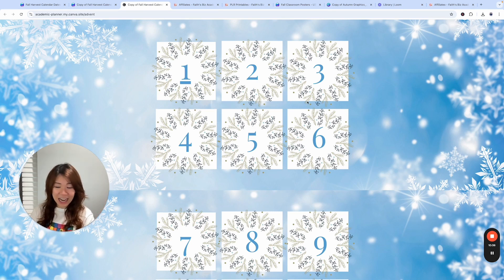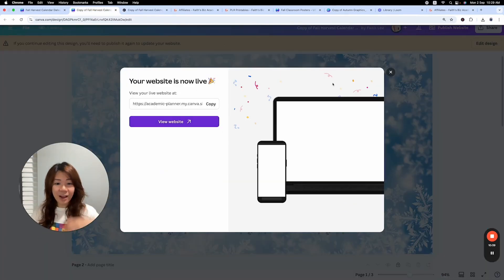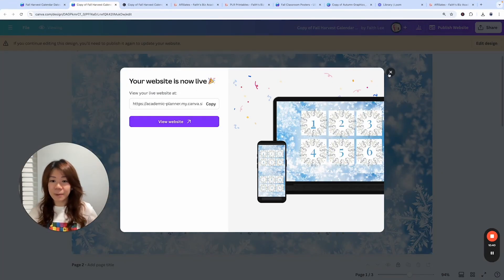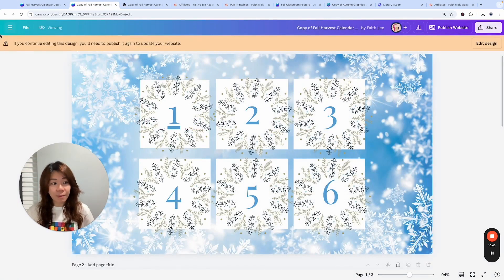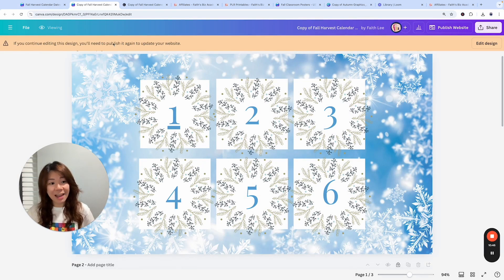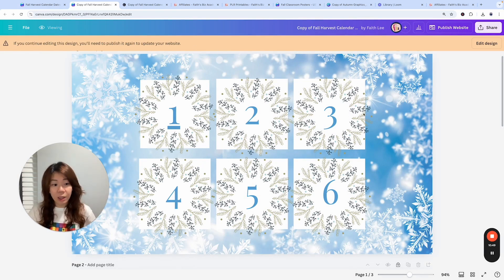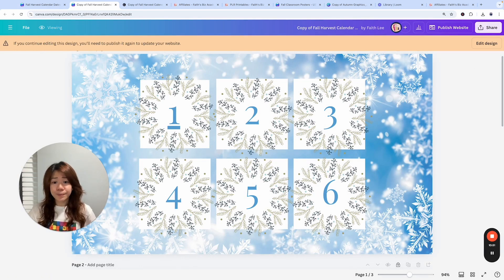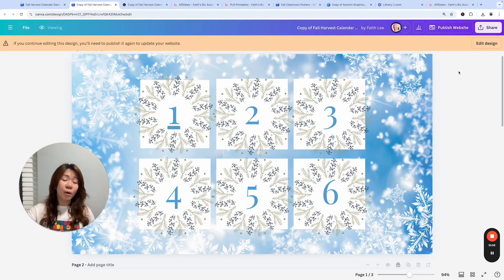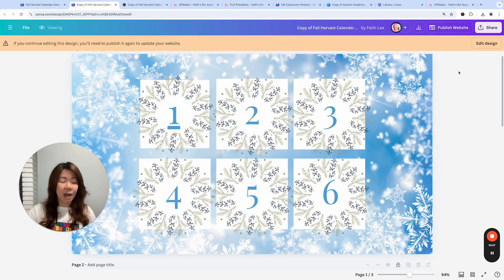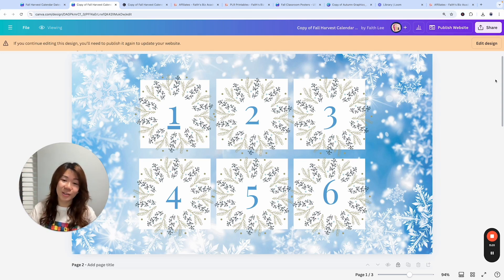So this is just an idea for you. I hope you get inspired by this just to let you know, every time as mentioned here, if you continue editing this design, you have to publish it again. But it doesn't change the URL. You just have to make sure that every time you make any more edits, you have to publish it so that the person with your URL will see the updated version. So that's all for this lesson. And I look forward to seeing you in the next one.